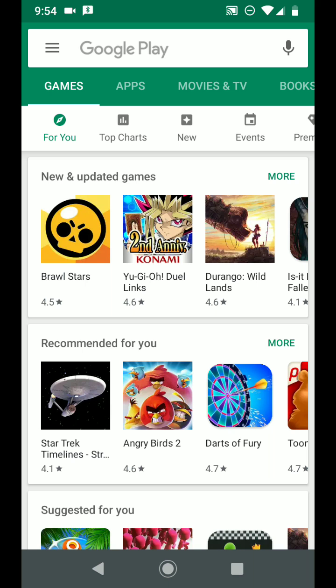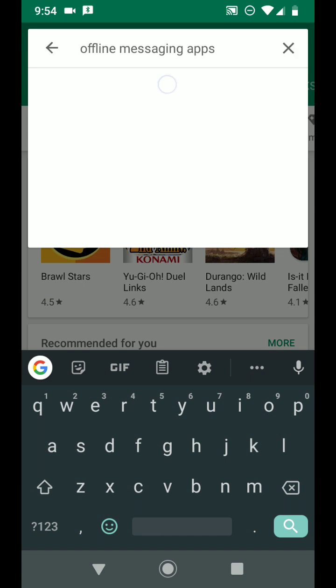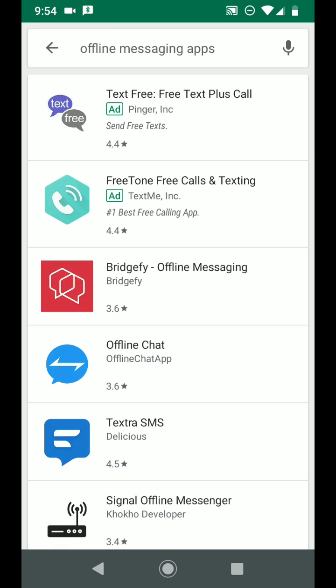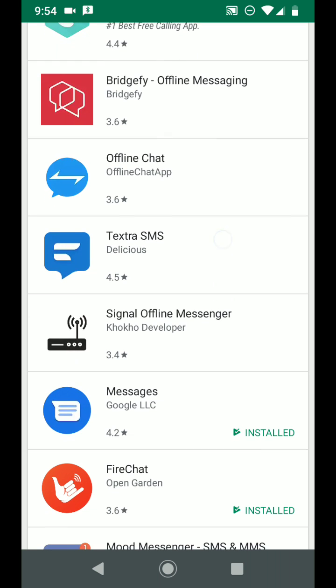Of course you need internet access to download apps right, that makes sense. So you need to go to the Google Play Store and Apple App Store and make sure you have your internet turned on and connected, then you want to search offline messaging apps.